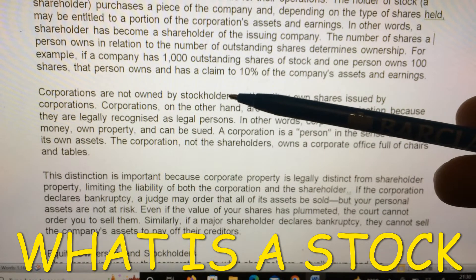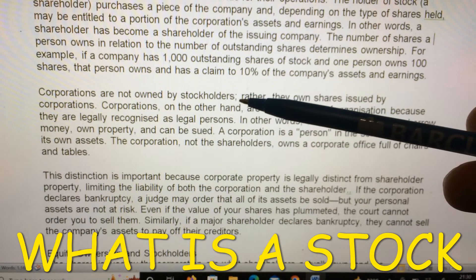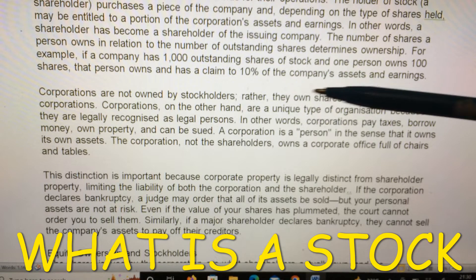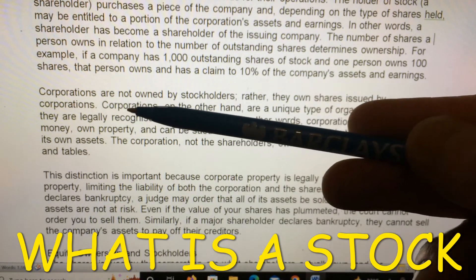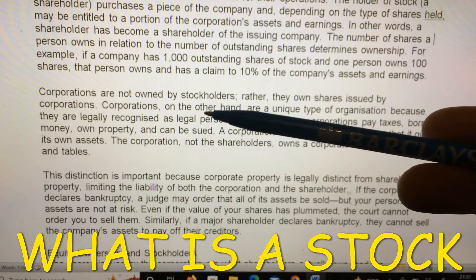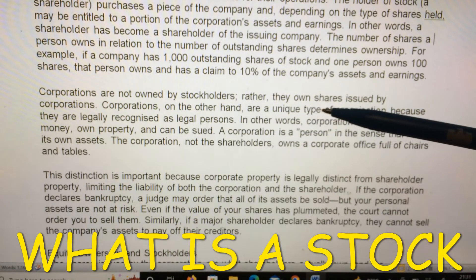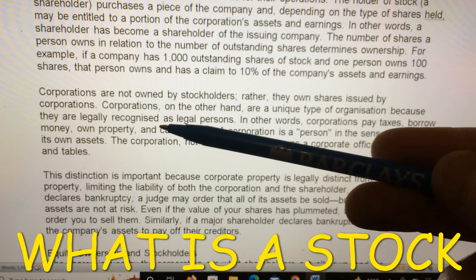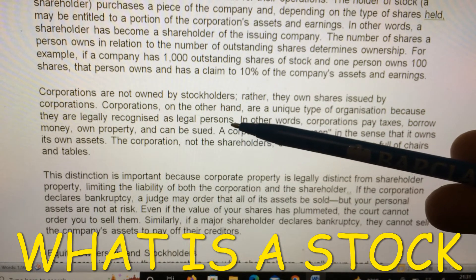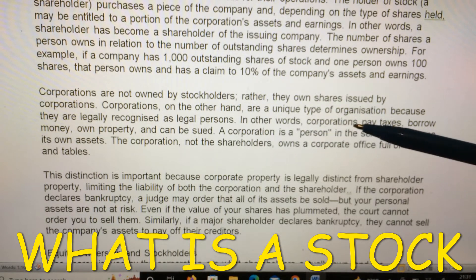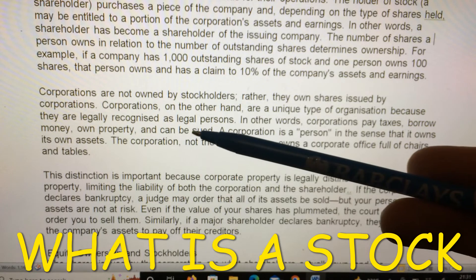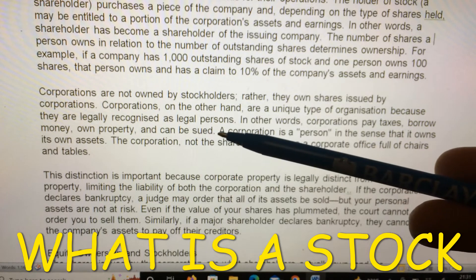Corporations are not owned by stockholders; rather, stockholders own shares issued by corporations. Corporations are a unique type of organization because they are legally recognized as legal persons. In other words, corporations pay taxes, borrow money, own property, and can be sued.